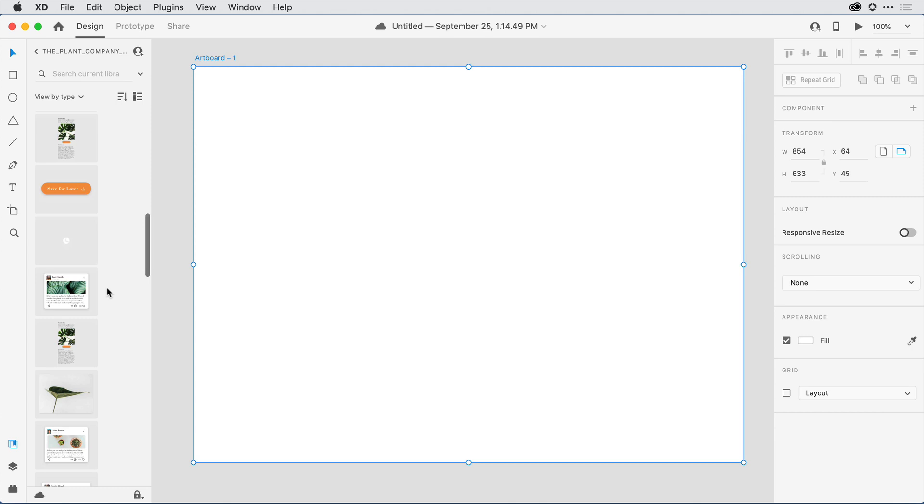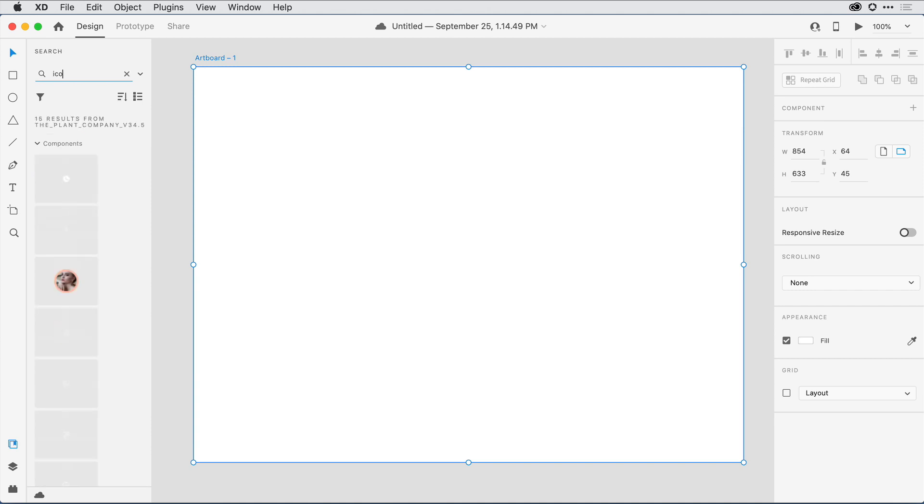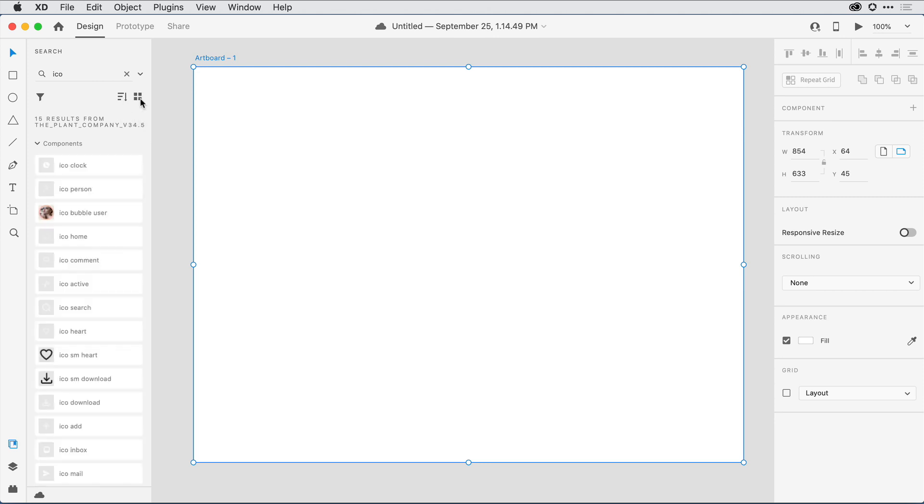Another nice feature is the ability to actually search across all of the libraries. Let's say I type in ICO for any icons that occur there. I can change my filter to determine what types of content I'm searching for. I can organize the way that the list is displayed, both sort order and whether or not it's a list or grid view.